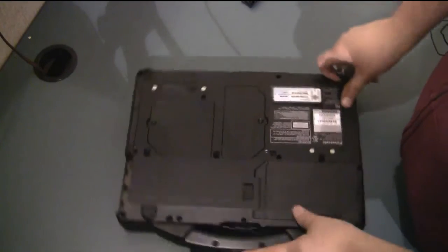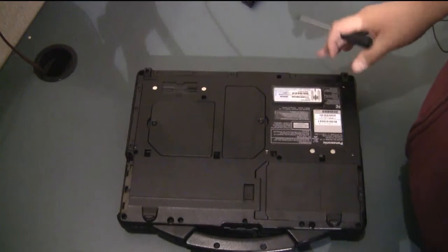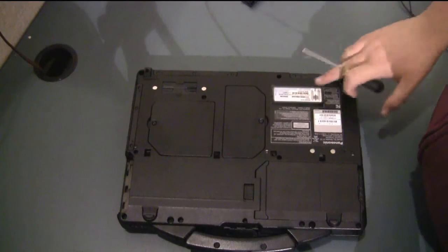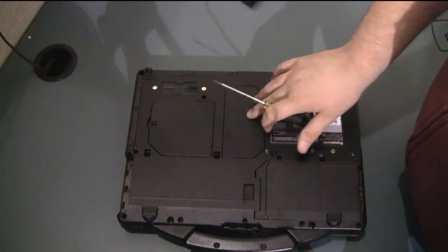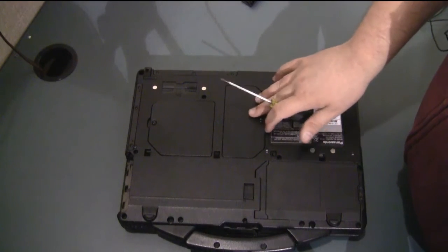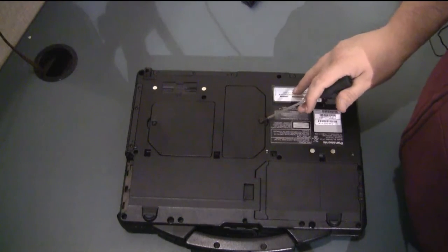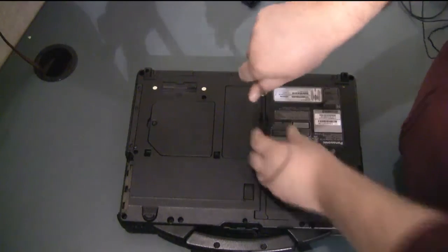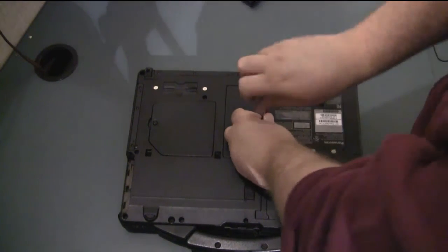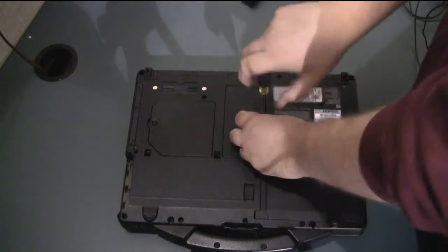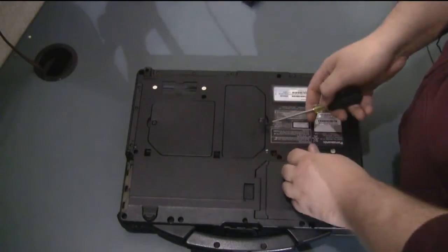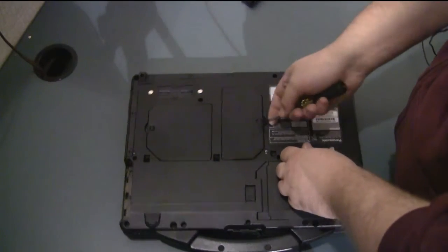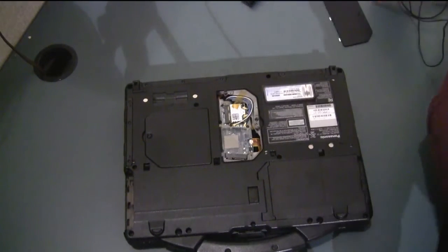After that you have all the power removed from the machine. You're going to need to take this plate off here in the center. There's just one screw there that holds it in place and then you can just pop it open.